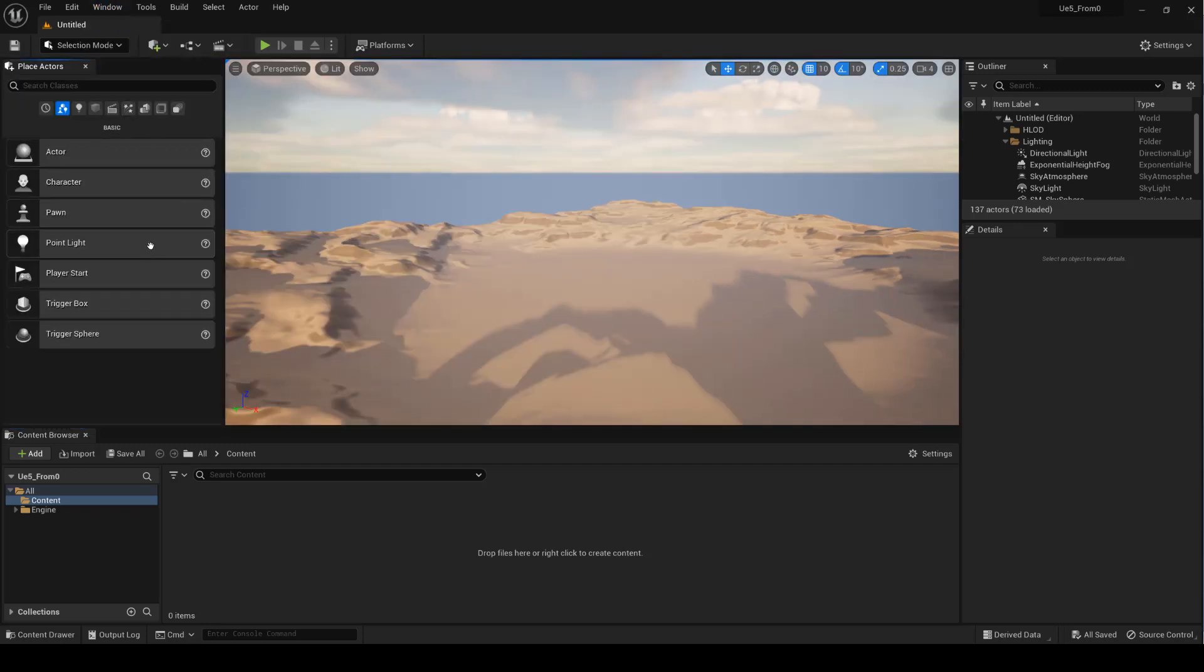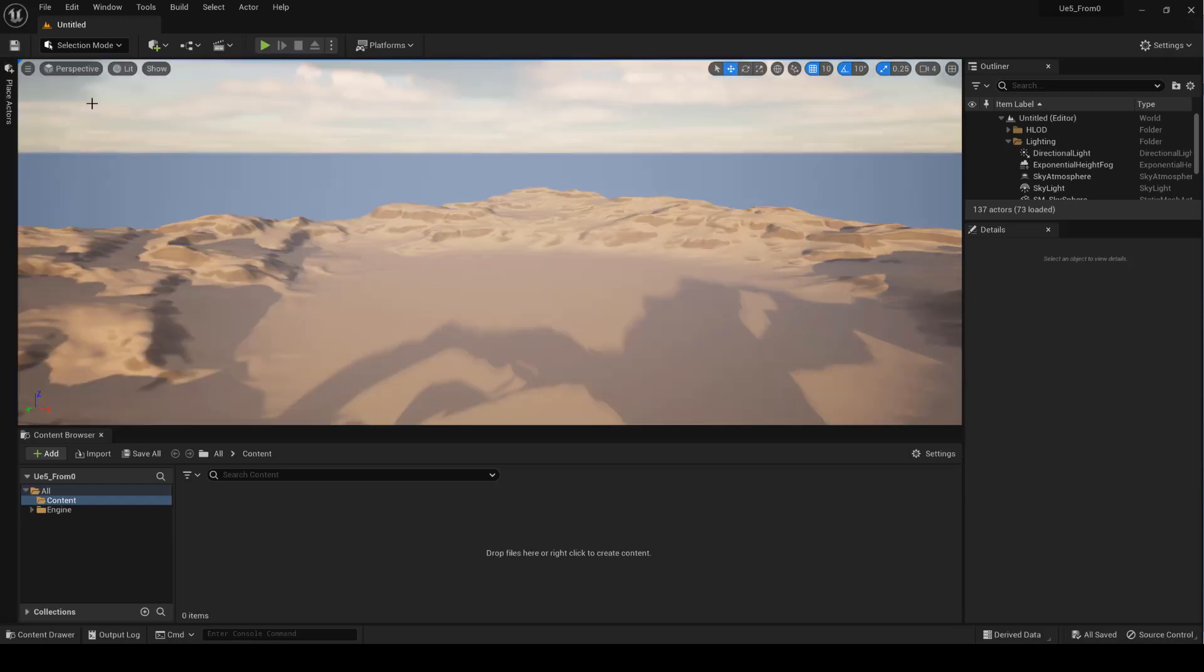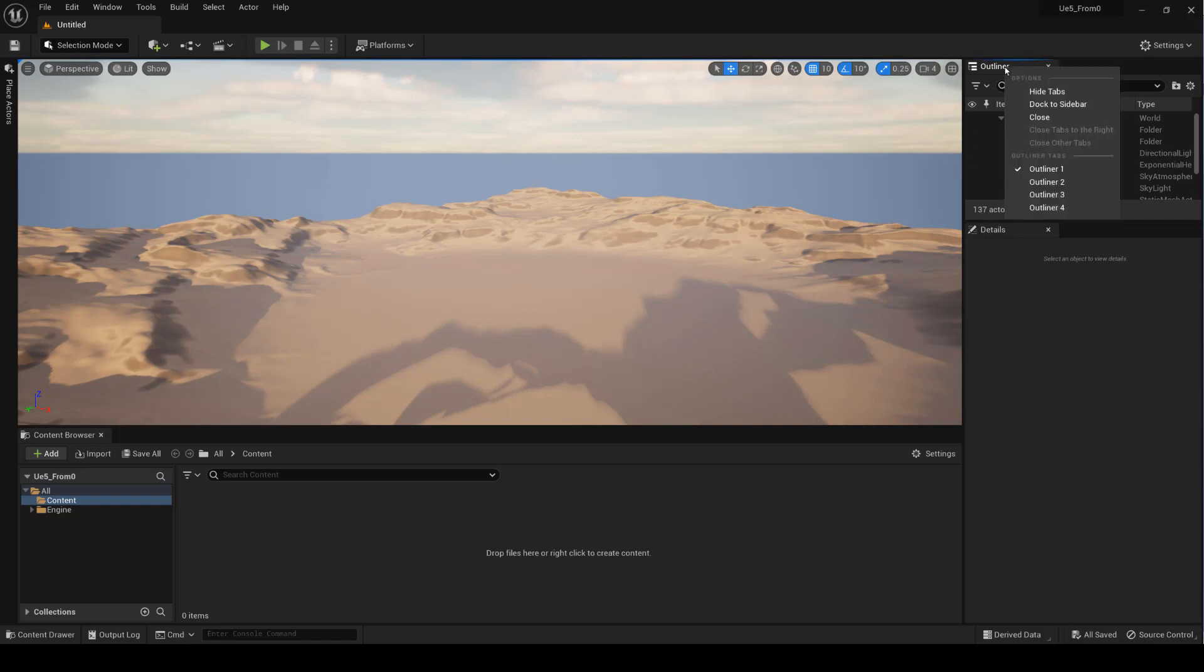The Unreal Engine 5 interface is fully customizable. In fact, we have several ways to customize it thanks to the convenient hooks. In version 5 of Unreal Engine, priority has been given to the viewport space. So for example, we can attach the panels to one side and only open them when necessary.